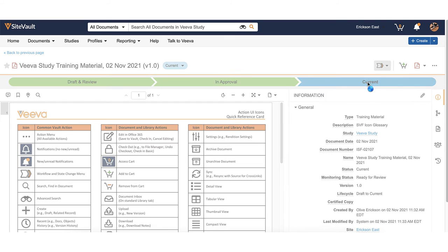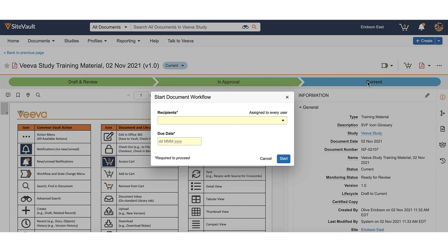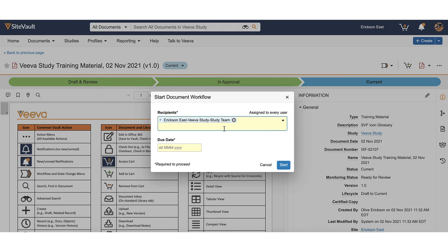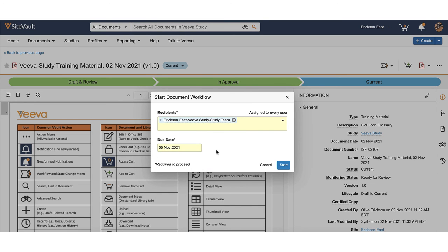Select the appropriate recipients. Only users assigned to the study will be available for selection. If all users on the study need to be selected, you can choose the Group Study Team option, or you can choose team members individually. Select the due date and click Start.